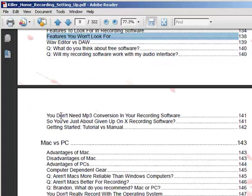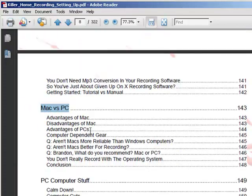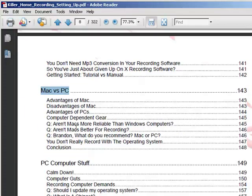Another big debate is Mac versus PC, and why this is such an issue I'll never know. It seems to be a big militant war, but both computers have their merits. I break down what's good about either one and what's not so good about either one, so you can ultimately decide for yourself.